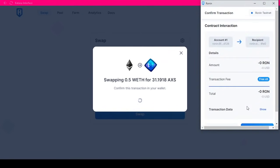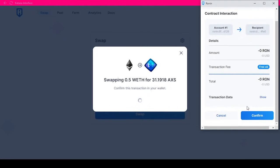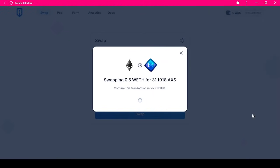The Ronin wallet will pop up and ask you to confirm the transaction. Once you click confirm, the transaction will be sent to the blockchain. In a moment, you will have your AXS.